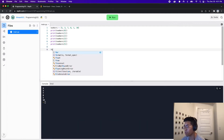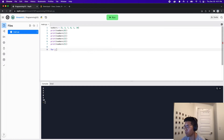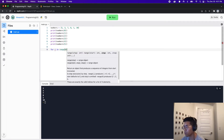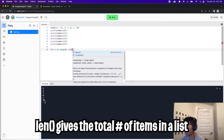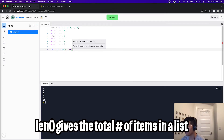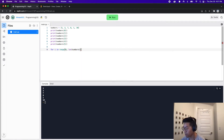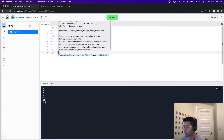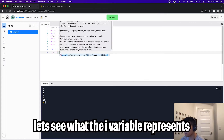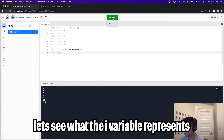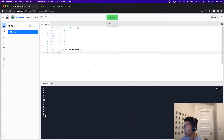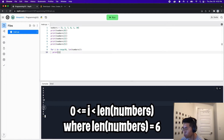So to do this, all we have to do is write: for i in range zero, and then we can use the len function. We pass it the list numbers, and then we end the statement with a colon. And then on the next line, let's type print and pass it the index for now. Let's click run and see what happens. Now as you can see, we've got zero, one, two, three, four, and five.